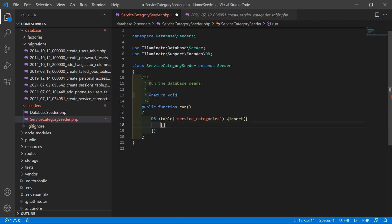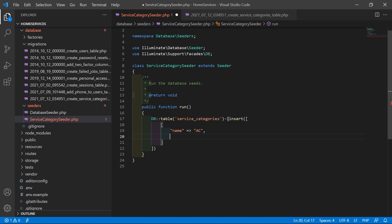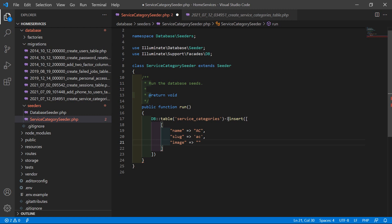Inside the insert array, add one more array with the column entries: 'name' arrow value 'ac', 'slug' arrow value 'ac', and 'image' arrow the image name for the ac category.